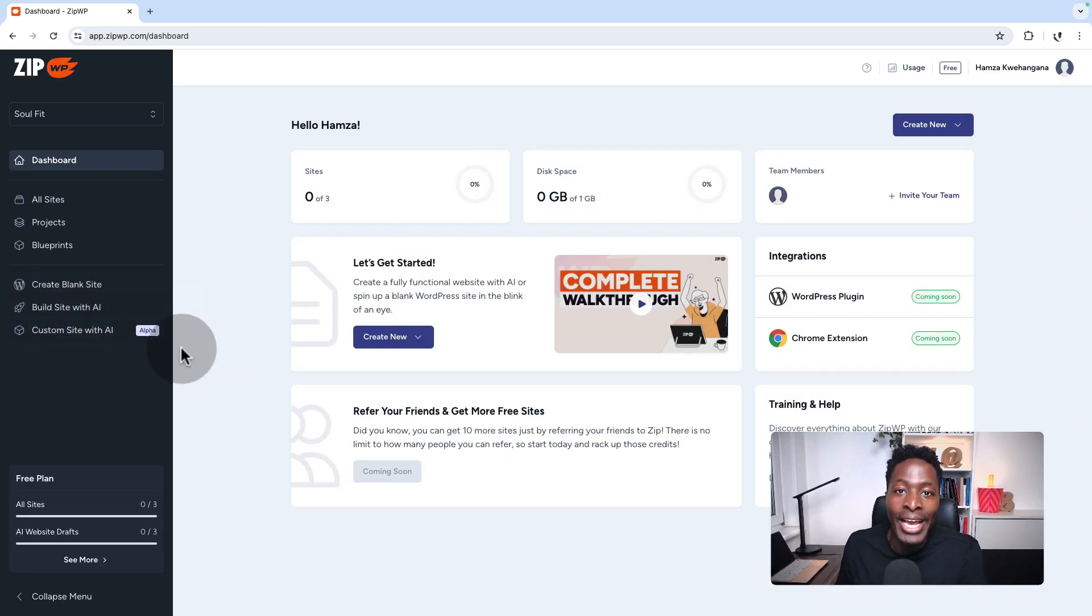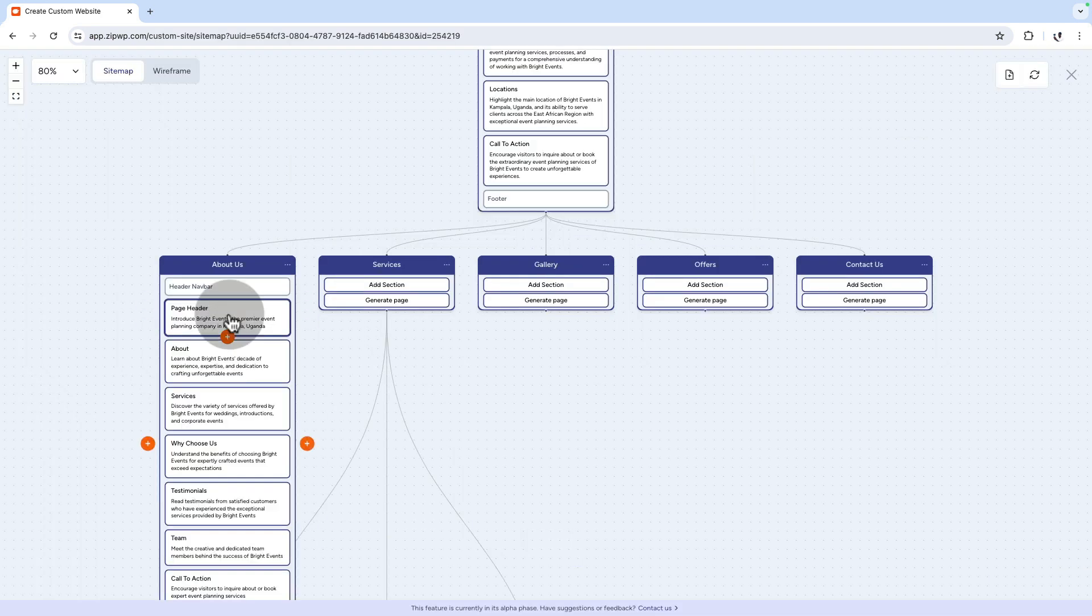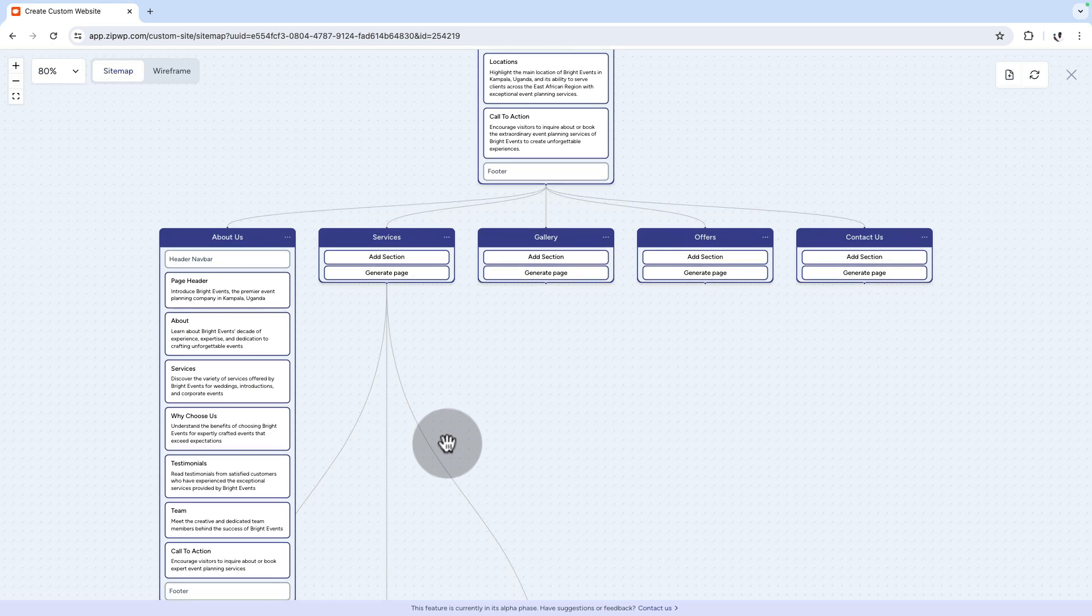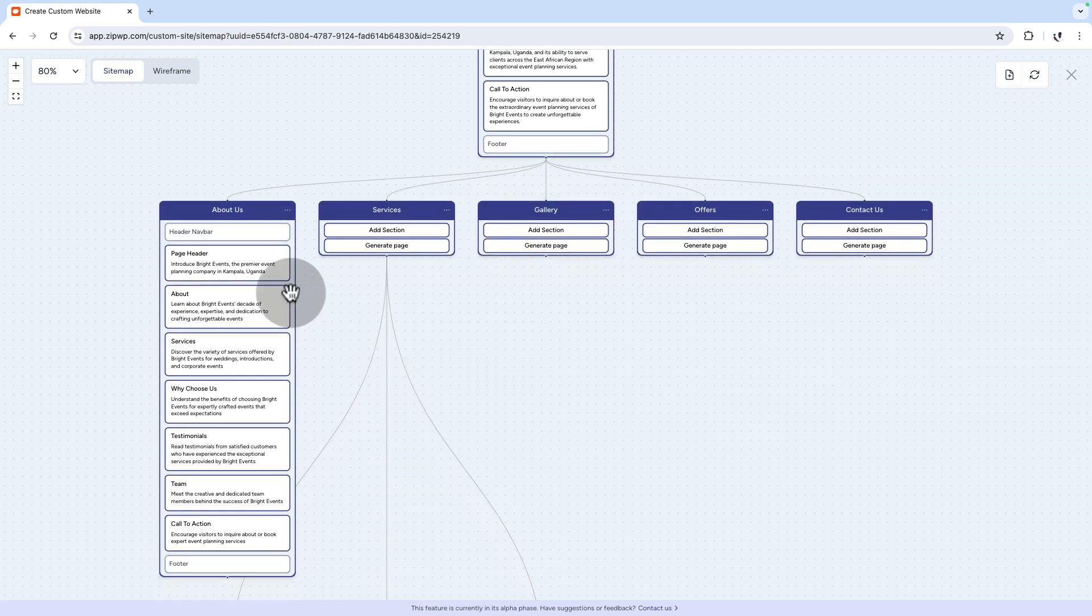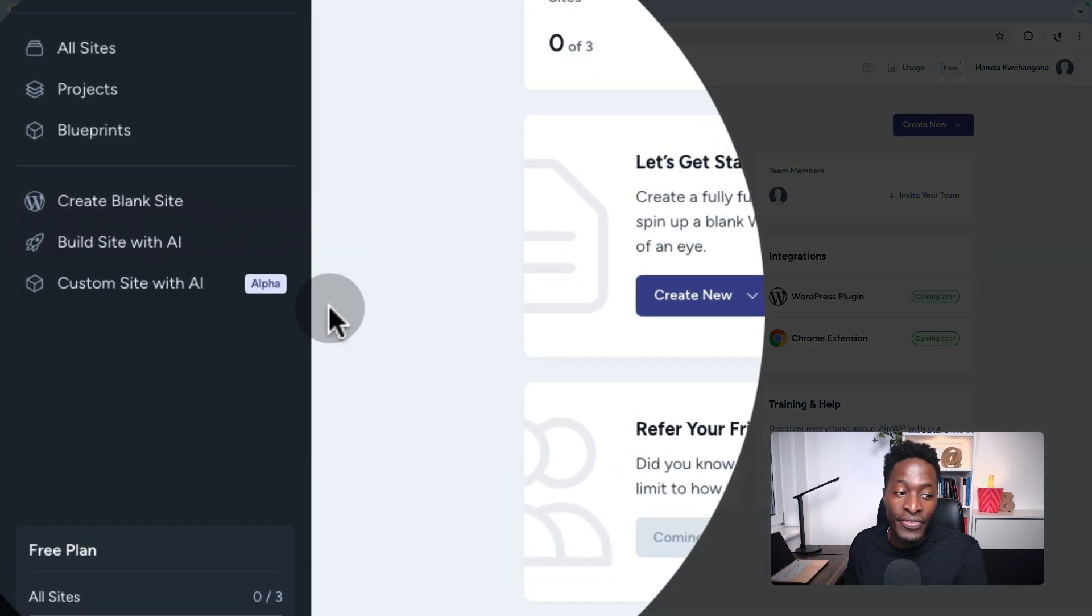You can create a custom website, which enables you to generate a site map and customize every single section of the pages and how you want the layout. You can create it with unlimited number of pages.